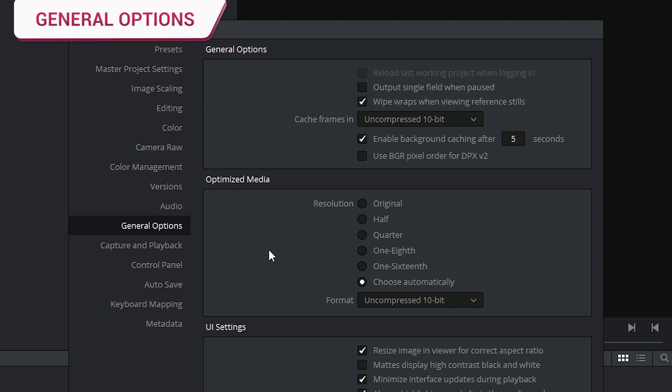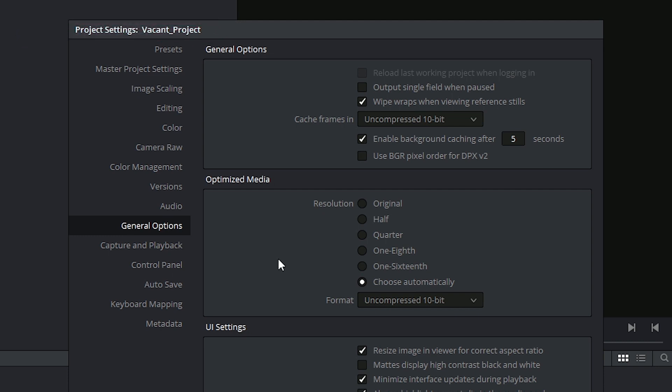The general options give you interface and operational controls throughout the program. At the top you have the option to open up your last working project as soon as you log in. This can be really convenient if you more or less only work on one project at a time.